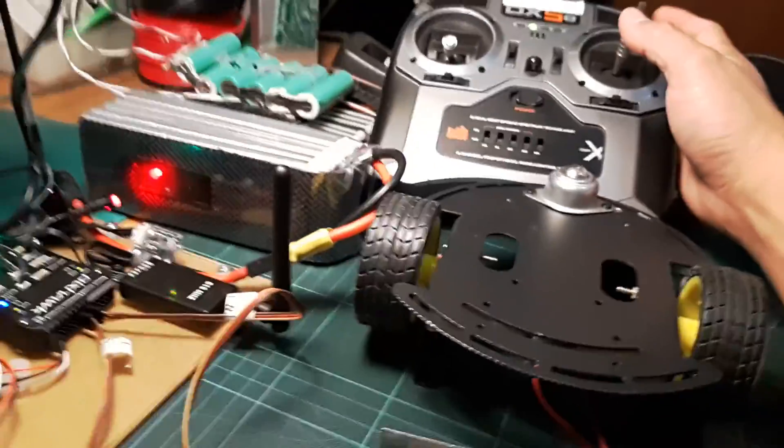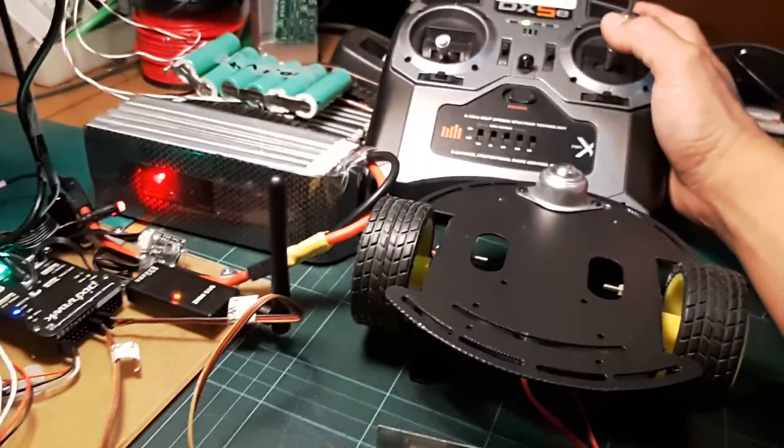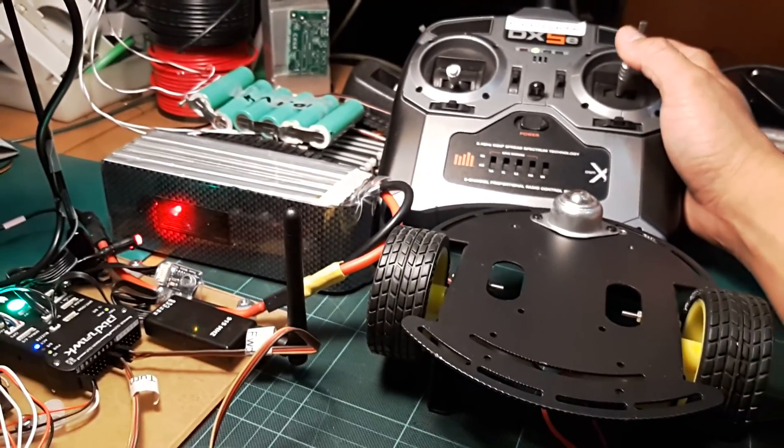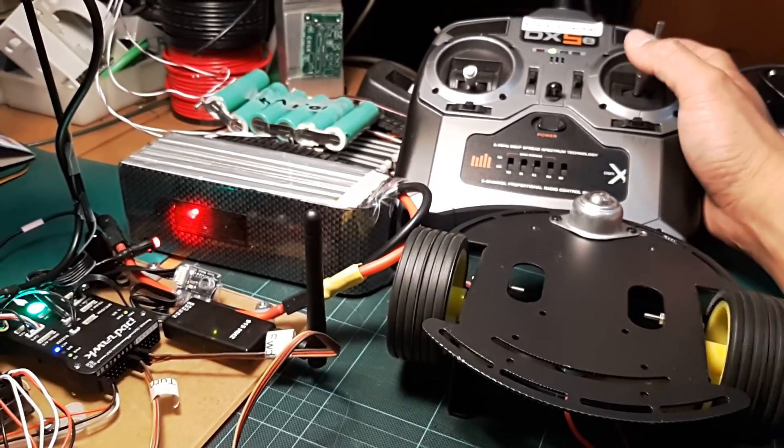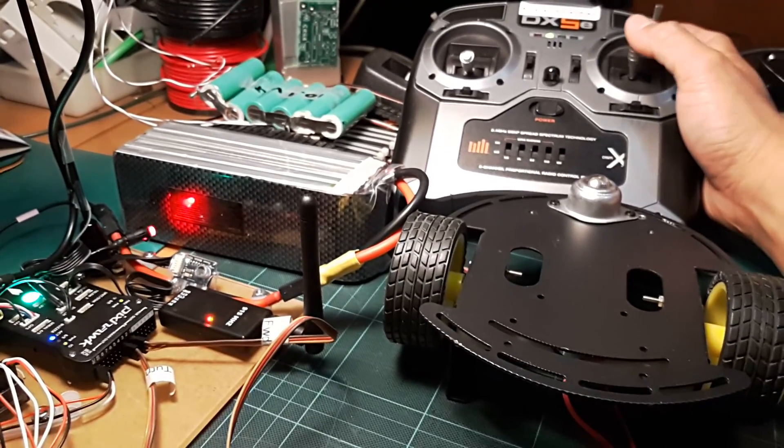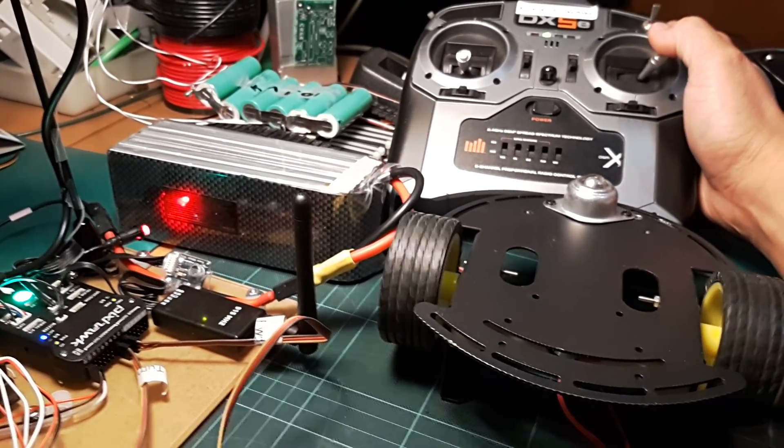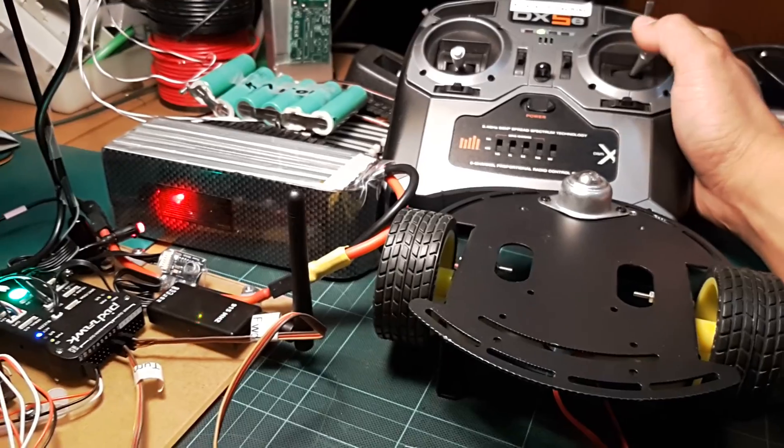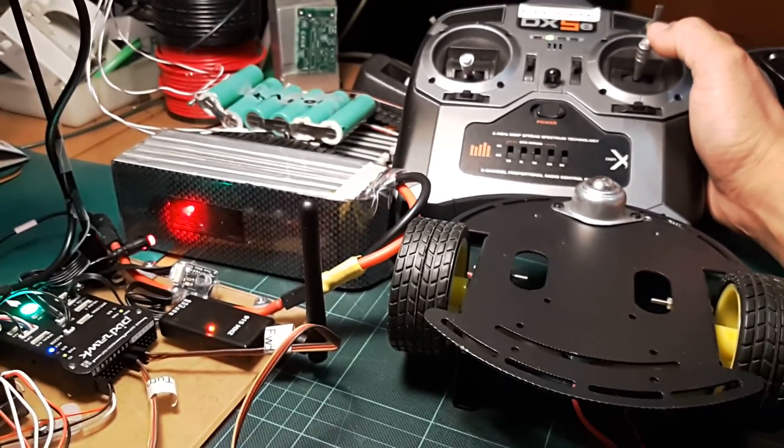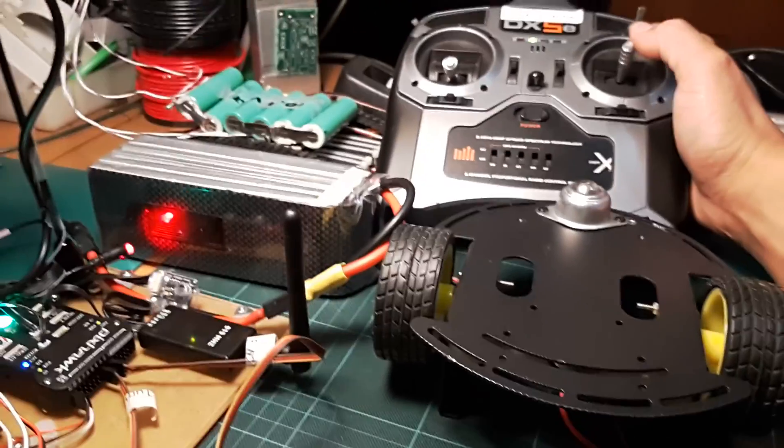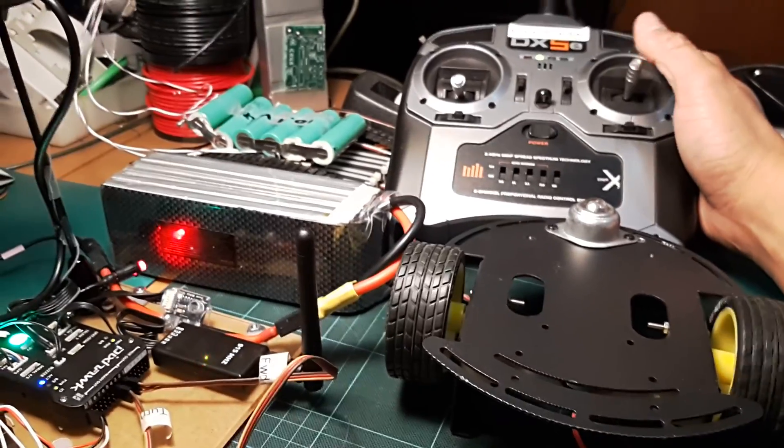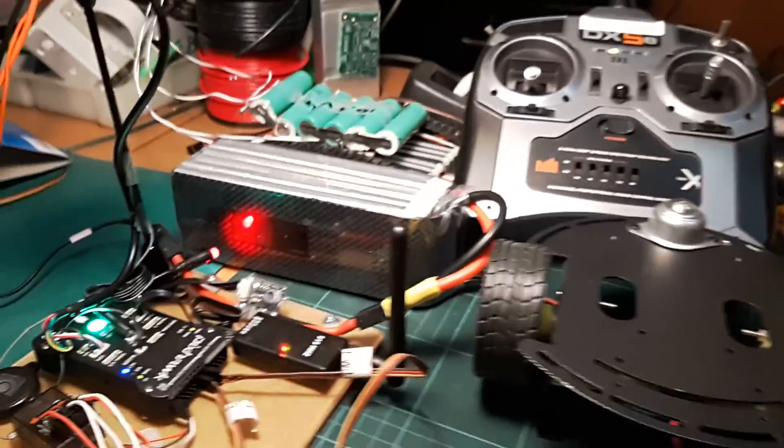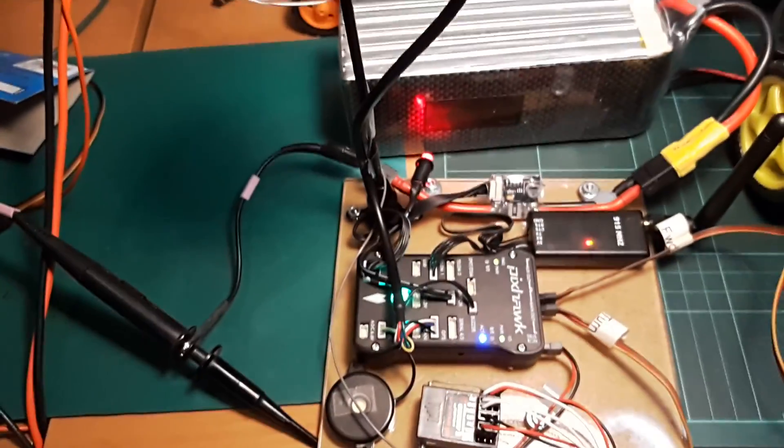Here we go, we'll test on manual. Forward, backward, left, right. You see the wheel spinning. Differential, which is what we call mix mode. We only use two channels. That's it overall for the connection of the system.